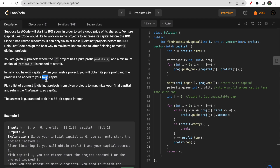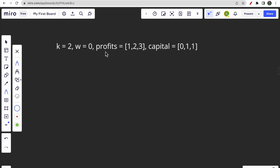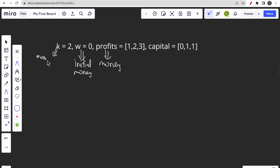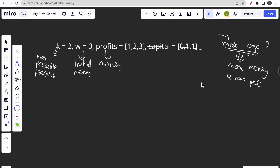Understand capital as money — it is the initial money you have, plus all the profits you've obtained. All profits obtained are added to your total capital, which is your total money. So W is your initial money, K is the maximum number of projects you can do, and we need to maximize the final capital — think of it as the maximum money you can get.